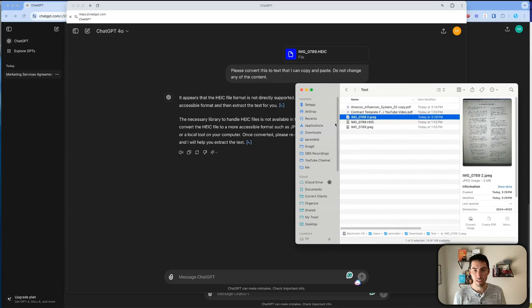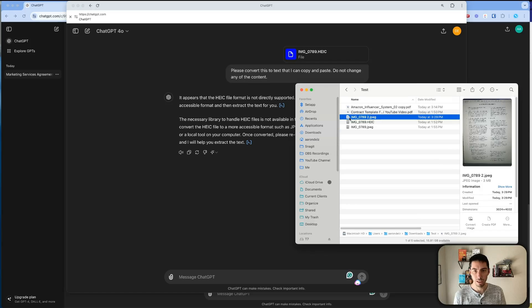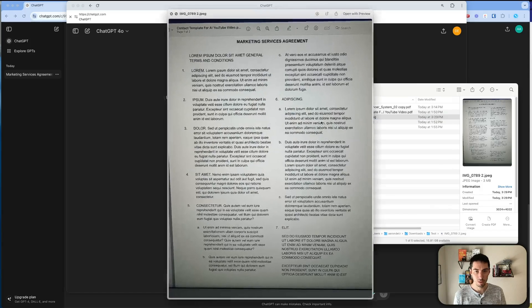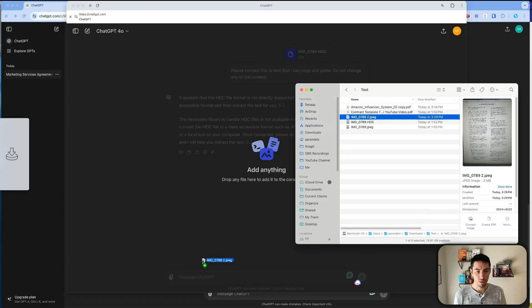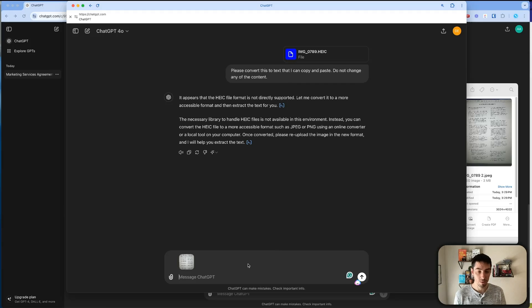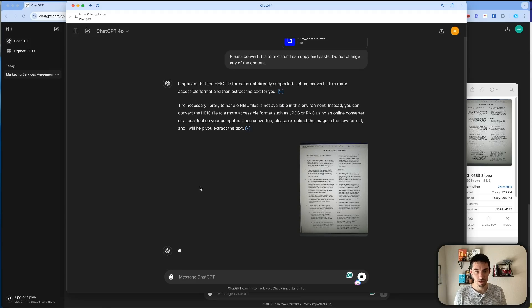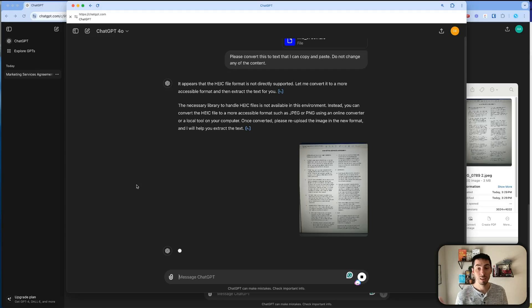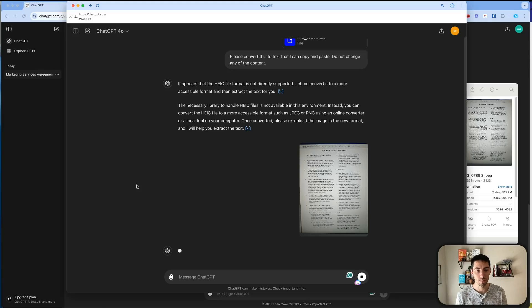But now if I take this and I drag in that JPEG. If I drag this in here, and since I already did the prompt, I don't really need to say anything. I could, but I'll just upload that. And now it's going to convert all of that into text that I can copy and paste and put it right into my document wherever I want it to go.